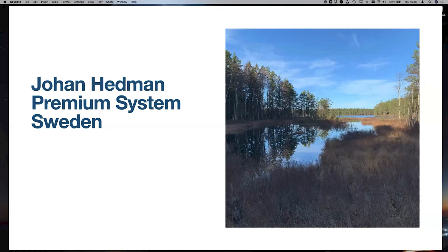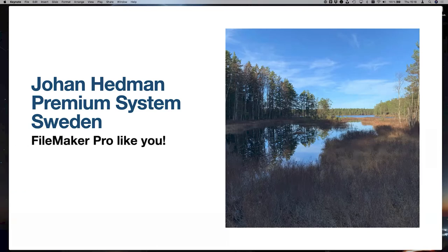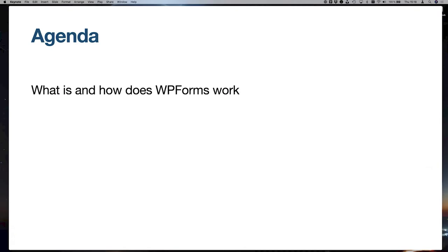My name is Johan. I work at a company in Sweden called Premium Systems, where we are around 12 or 13 people right now. Whenever I don't work, I like to be out in nature, experiencing it and enjoying the silence. I'm a FileMaker Pro like all of you. So we will look into how VP Forms works, how we can make Claris Connect be the middleman, and how we manage data that comes into FileMaker so that it's usable for users.